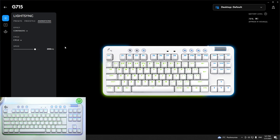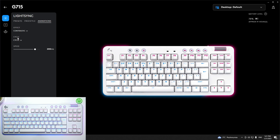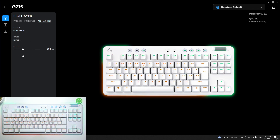Let's go to Logitech G-Hub and go to Light Sync. Right here you can manage animations, cycle, and speed of animations.